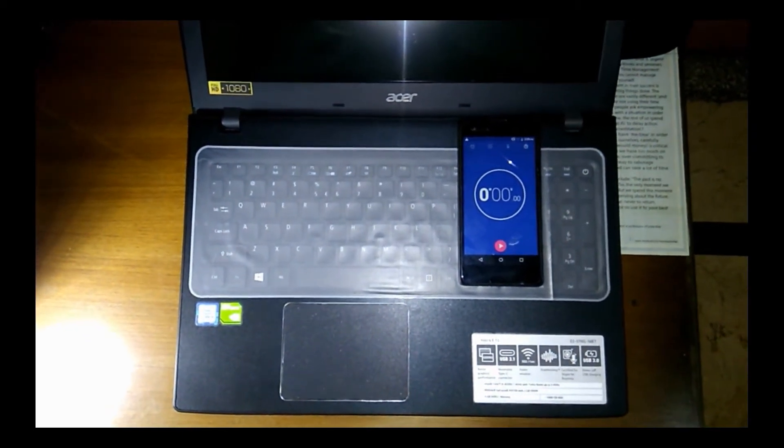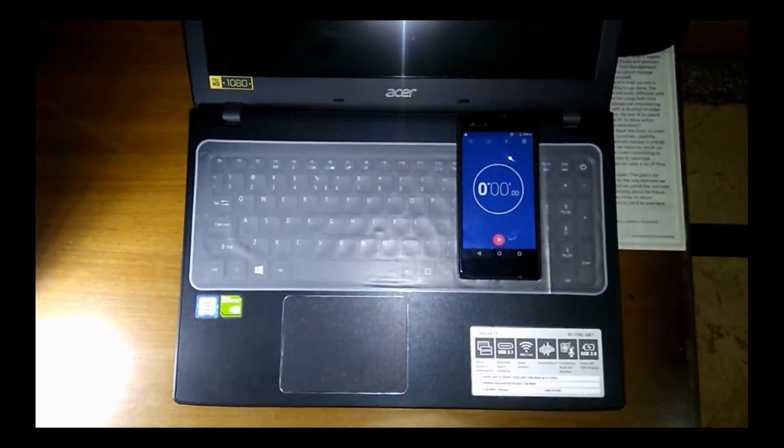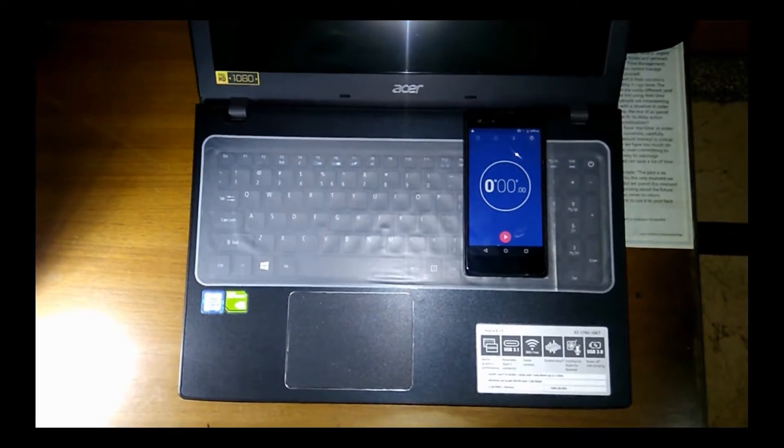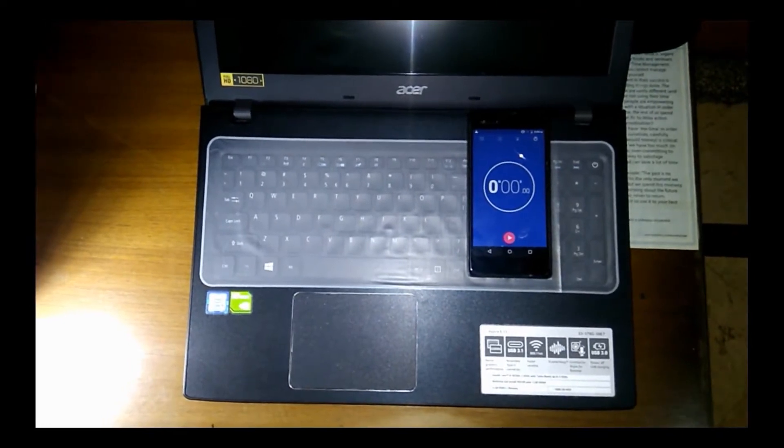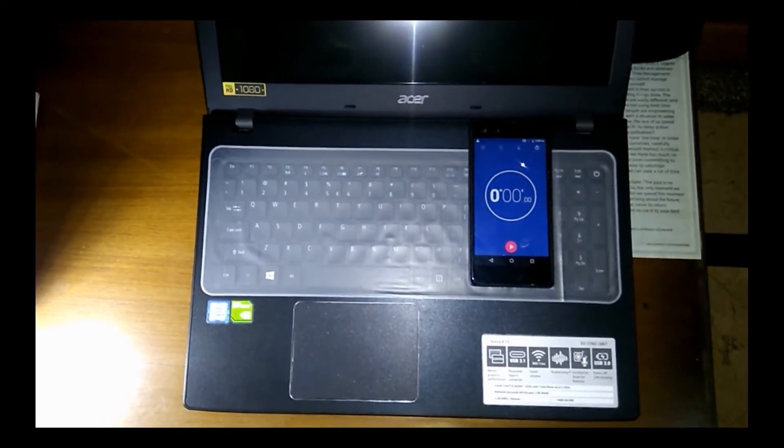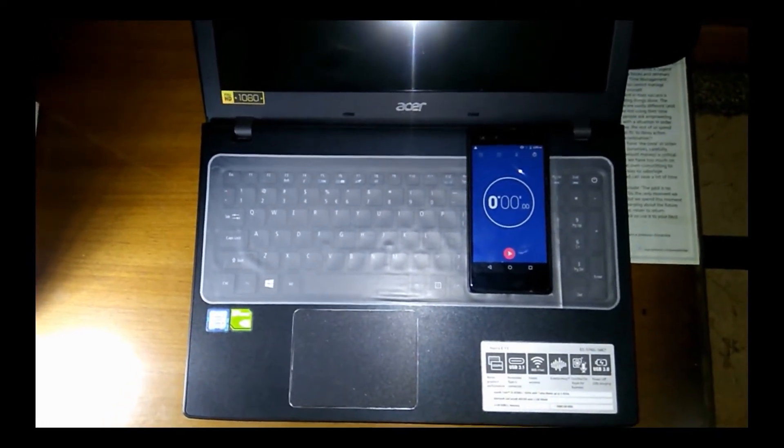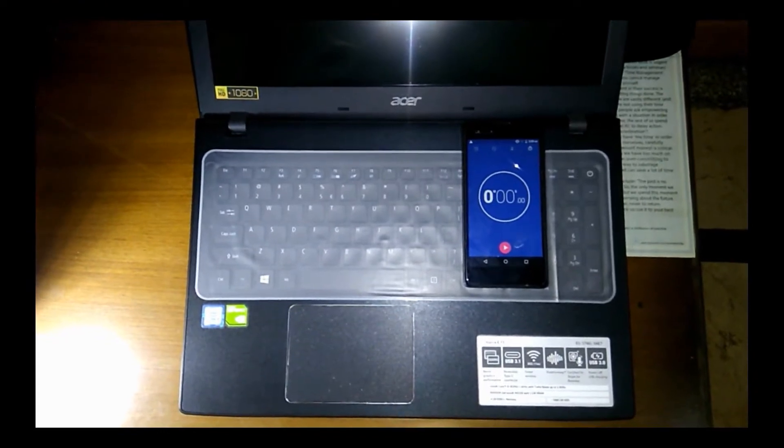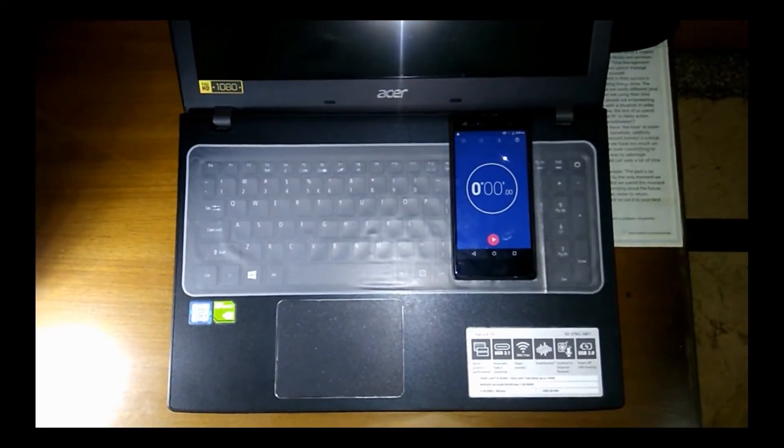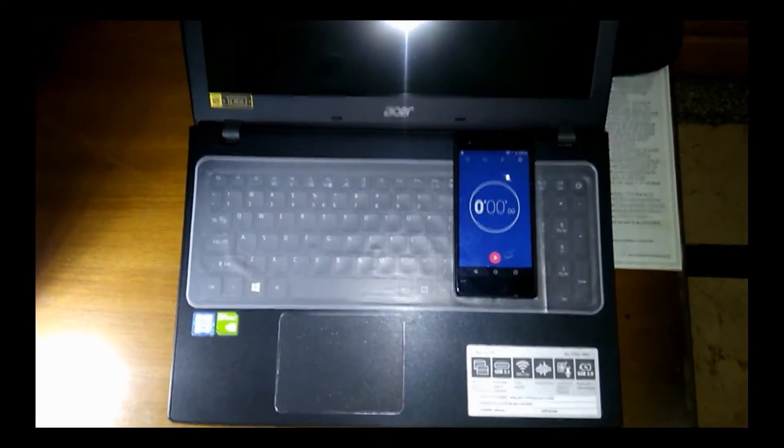Assalamualaikum ladies and gentlemen, welcome to Tech Maiden. This is Fahad wishing you all a good day. So in today's video, I'm going to show you the boot up time of a conventional 5400 RPM hard drive.